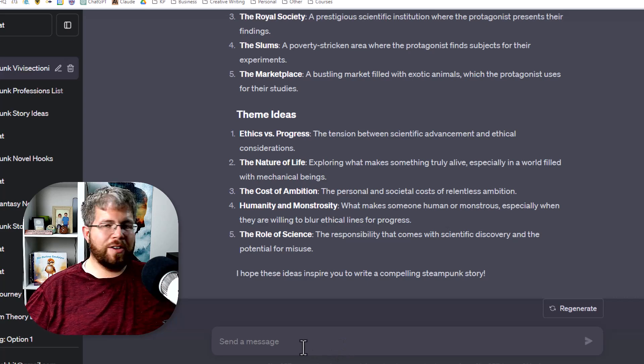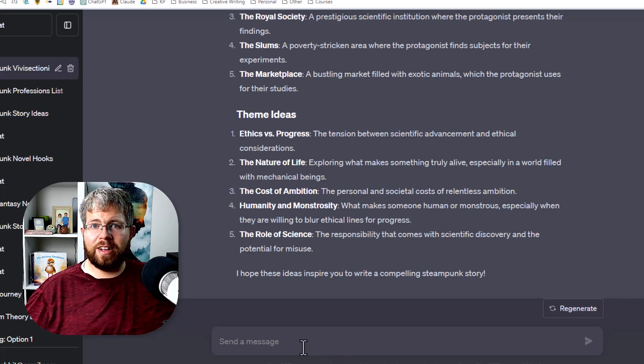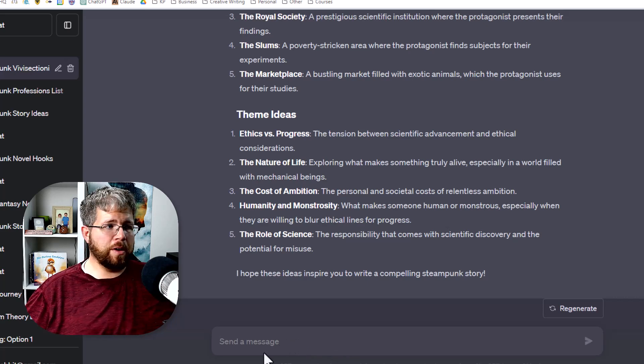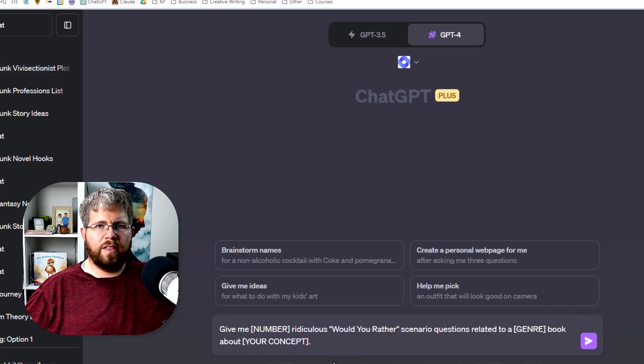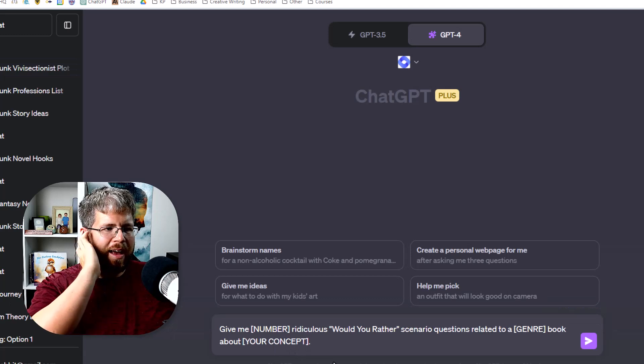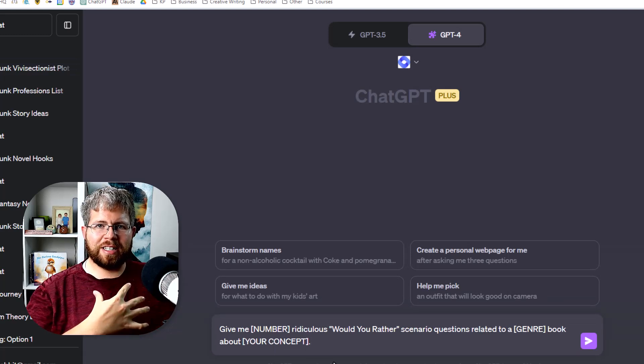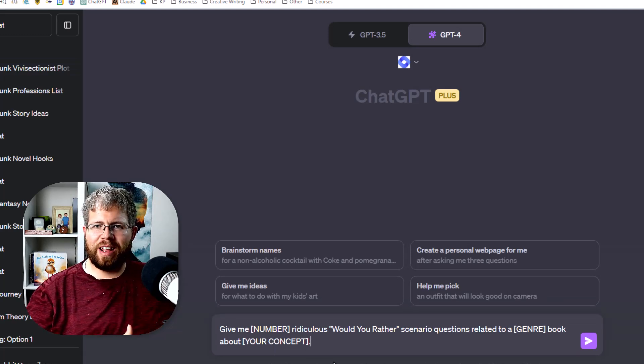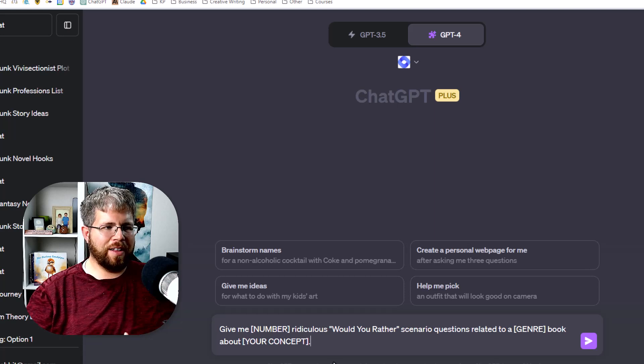So you get the idea. Very interesting way to go about brainstorming your ideas. The next prompt that I have here is actually one of my own making. I just kind of came up with it and played around with it and found it a lot of fun.